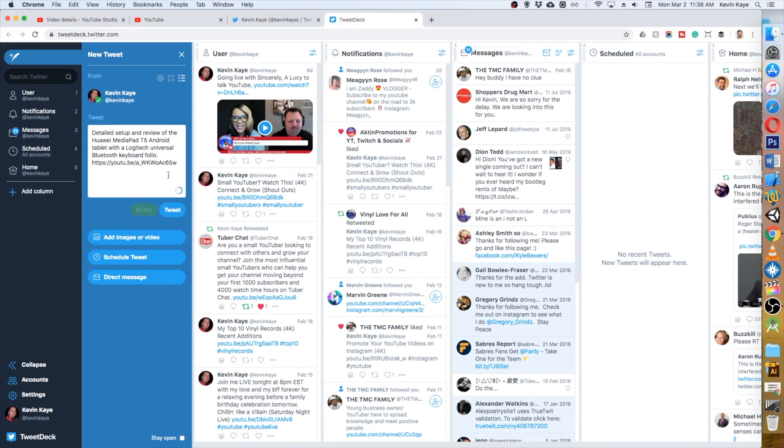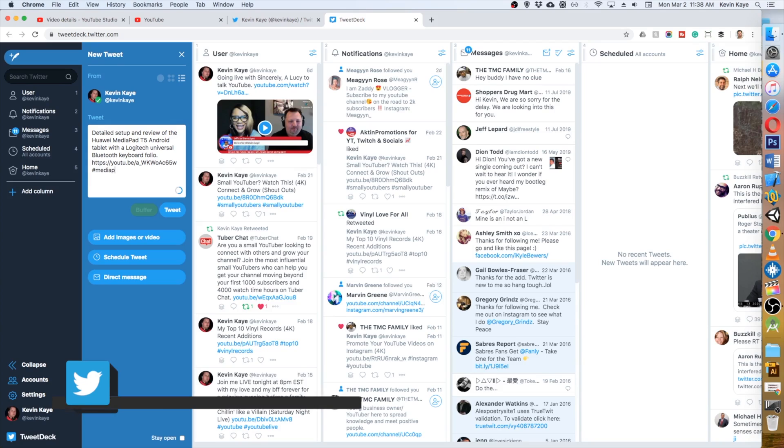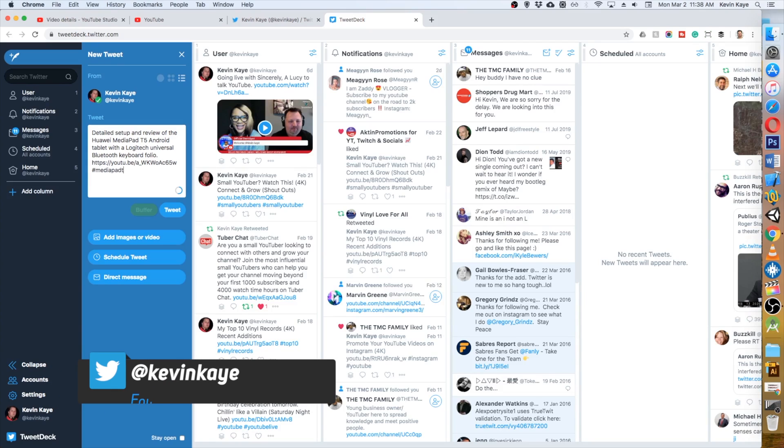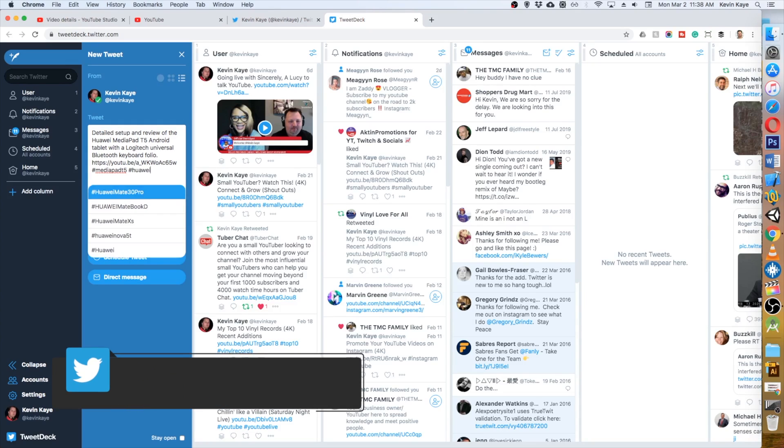The next thing we're going to do is add a couple of hashtags, and all the pros suggest only using two hashtags when you're sending out a tweet like this. So I will use MediaPad T5 and Huawei MediaPad T5, because that's what this tweet is for.